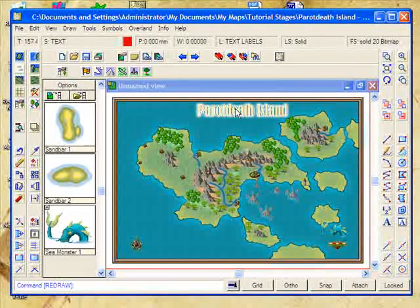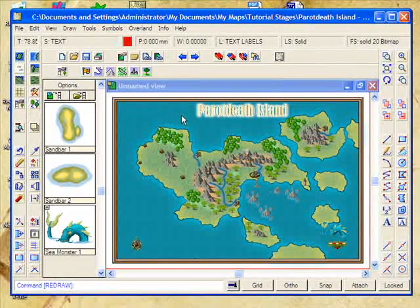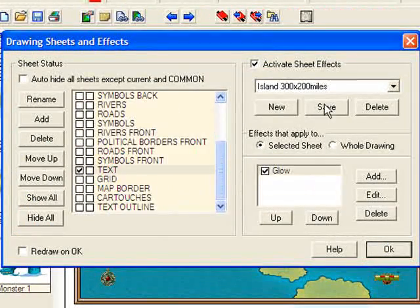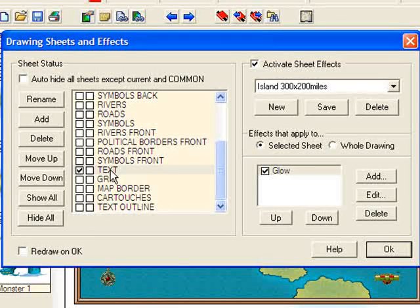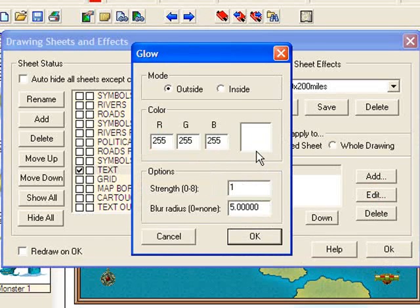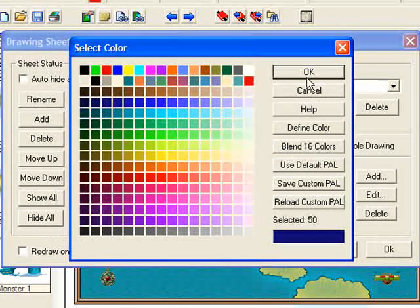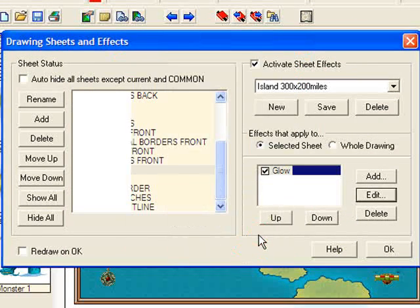You'll notice that it's got a bit of an effect on it already — it's sort of blending into the map, but not in a very particularly attractive way. That's because we've used the text sheet. I'm going to click on Sheets and Effects and scroll down. When we selected the default style sheet from Campaign Cartographer, it already had a text sheet with a glow effect. The glow is a white glow around the outside for five miles — not really appropriate for our style. I'm going to change that to a good dark blue colour, and click OK.